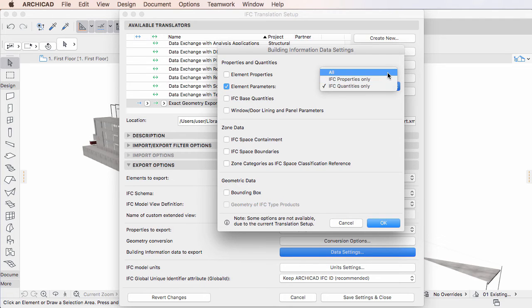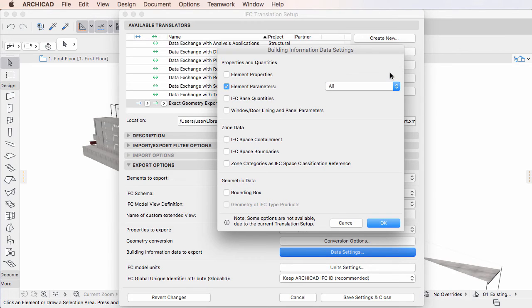If you select the All options, all ARCHICAD Element Parameters and Quantities will be exported to the IFC file.